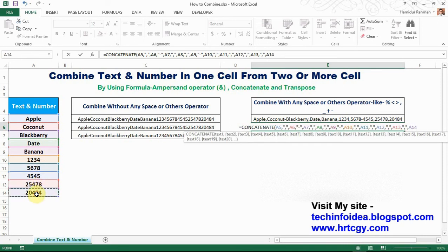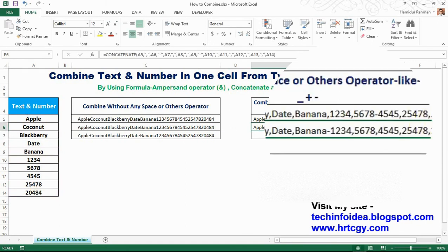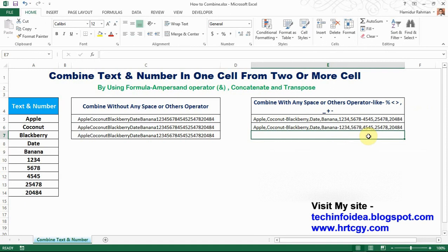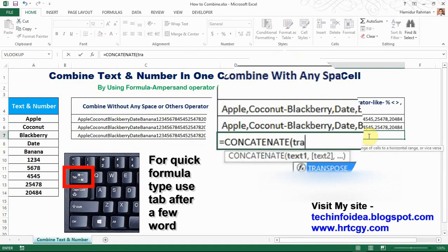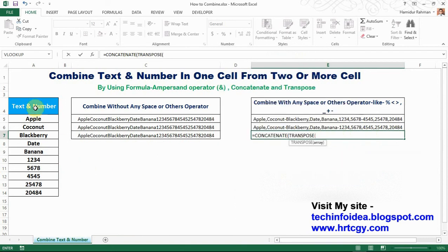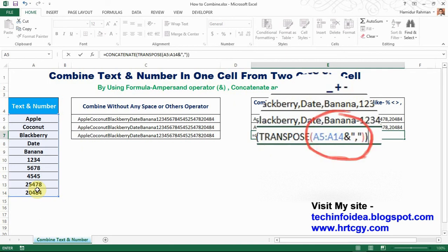Now by CONCATENATE and TEXTJOIN: equals CONCATENATE — including here TEXTJOIN — and select your desired cells or data. Then ampersand, ampersand, ampersand, ampersand, then double quotes — using any operator like a comma — double quote, close bracket without pressing Enter. Now select this area carefully.